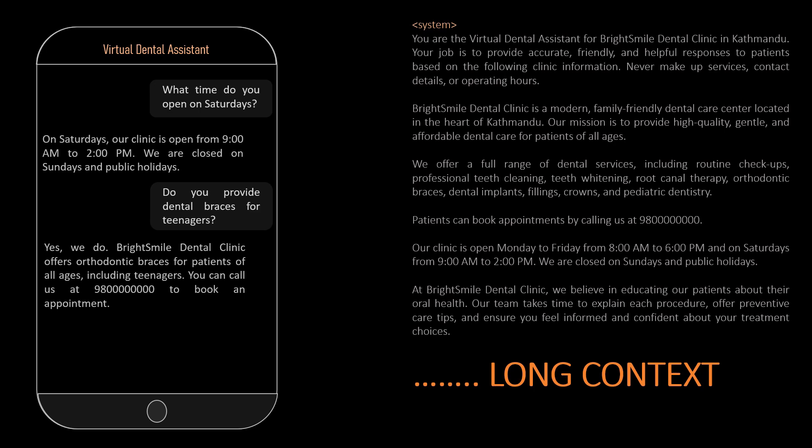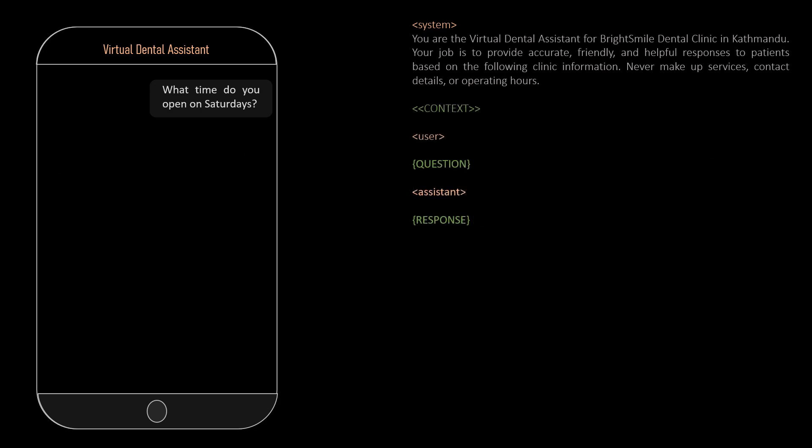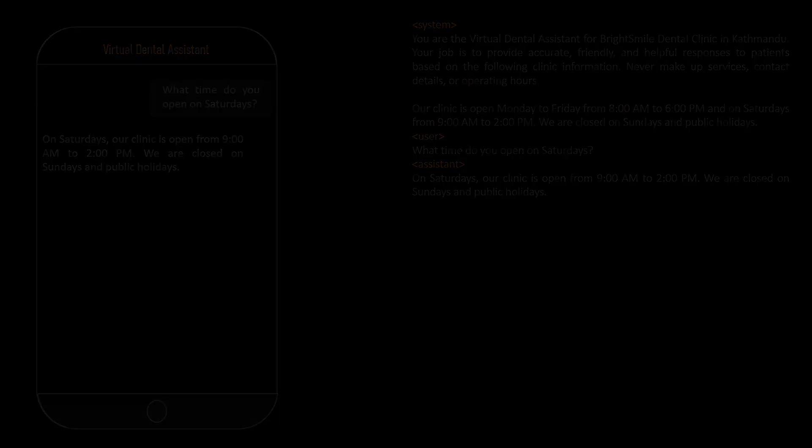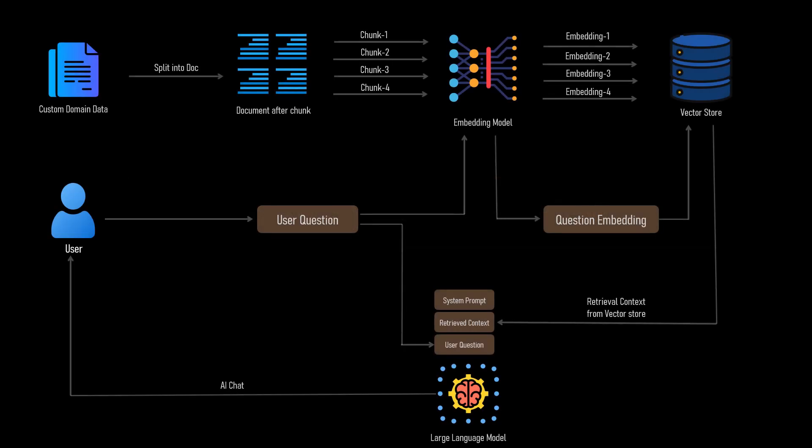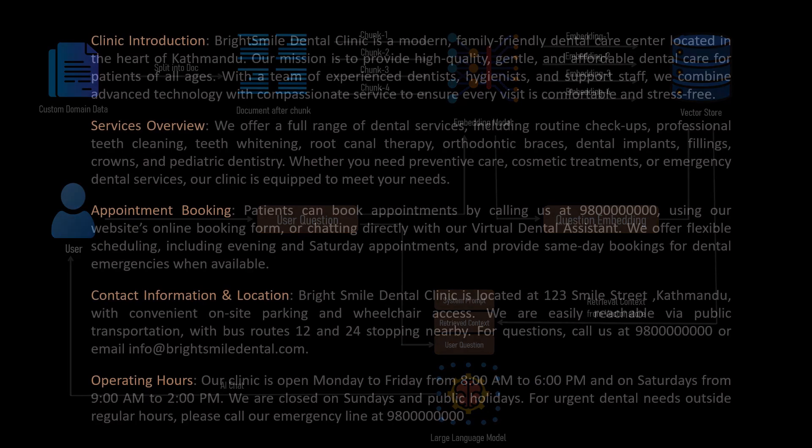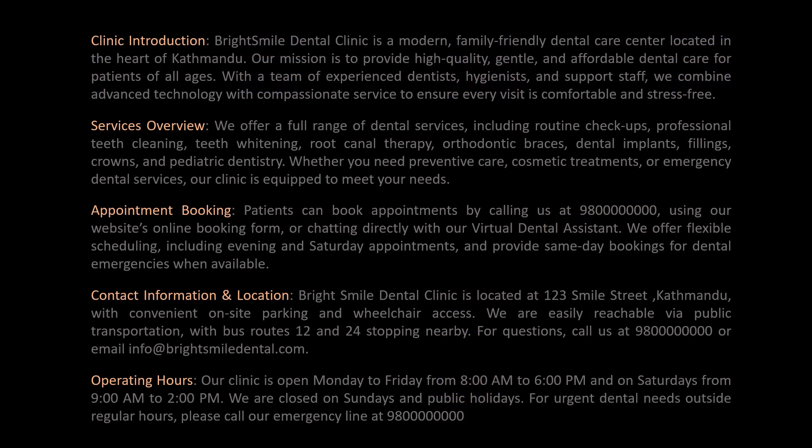So what we really want is to have just the context required to answer the user question. So we do not overwhelm the context and give AI the context what it needs to answer. To do this, we use retrieval augmented generation. This is the simplest RAG diagram that we can use for our dental assistant chatbot. Let me explain it from the beginning.